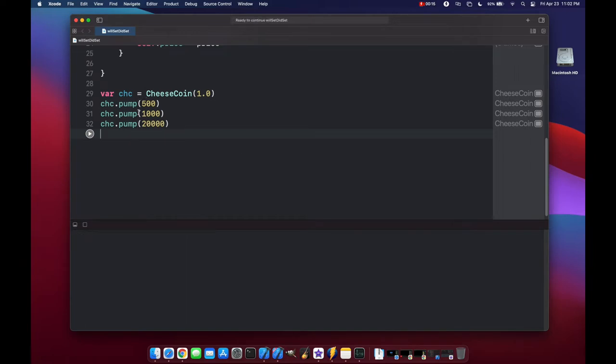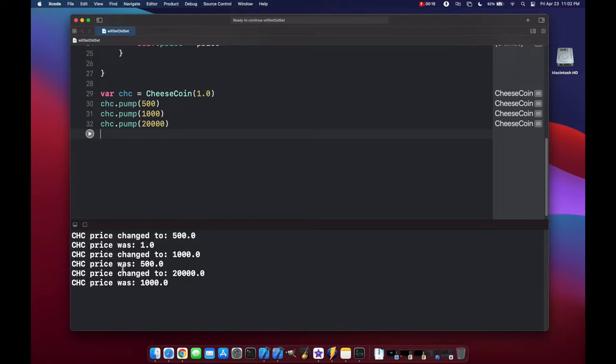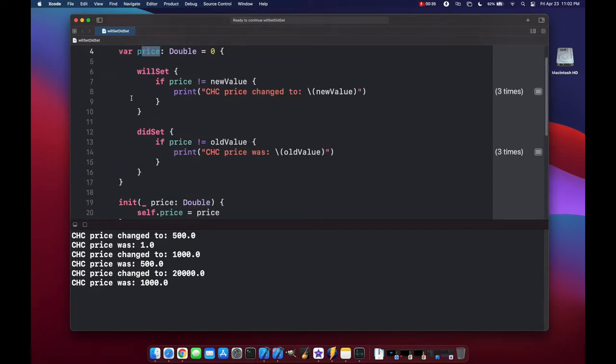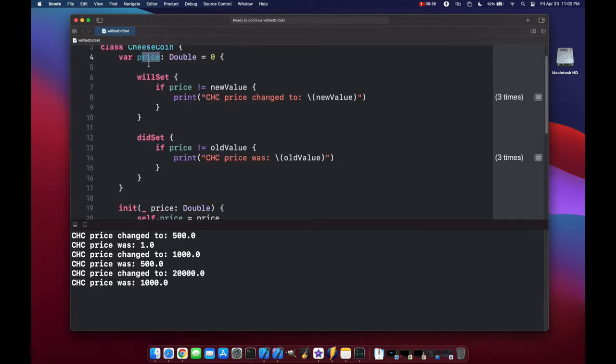So if we run this code, you'll see that we're getting different print statements. The price was changed to $500 from $1 to $1,000 from $500, and that's based on our property using willset and didset above.